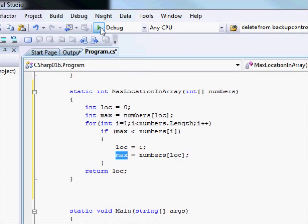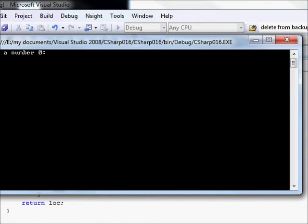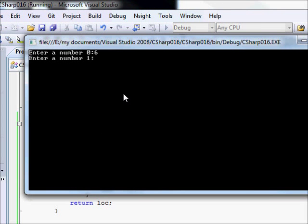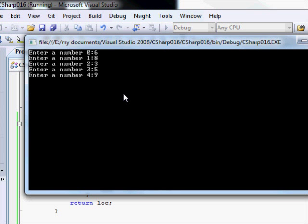Ok, so, let us run this. I am going to enter numbers, you know, randomly.